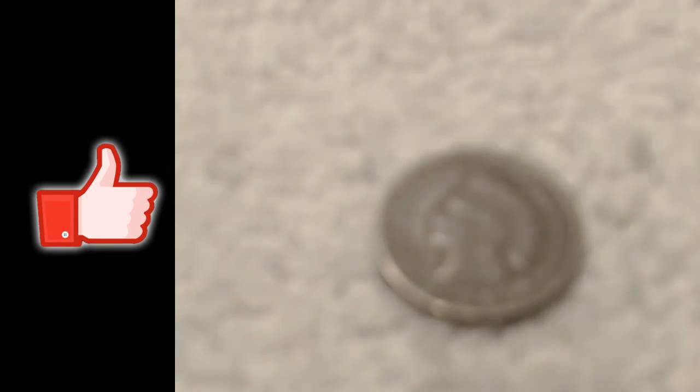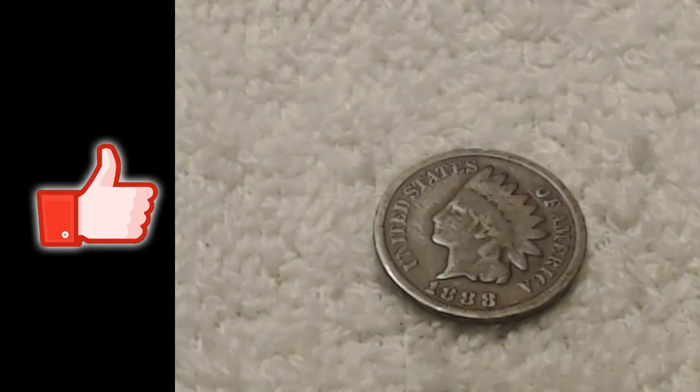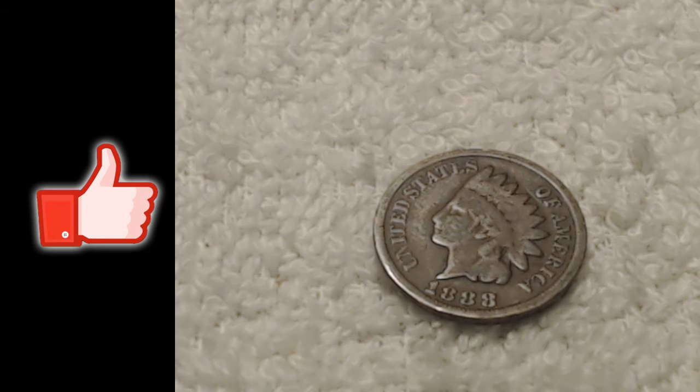But I kept going and I kept going and I had 15 rolls left and this little guy popped in there. Let me see if I can get it right in there. 1888. I saw the back of it.